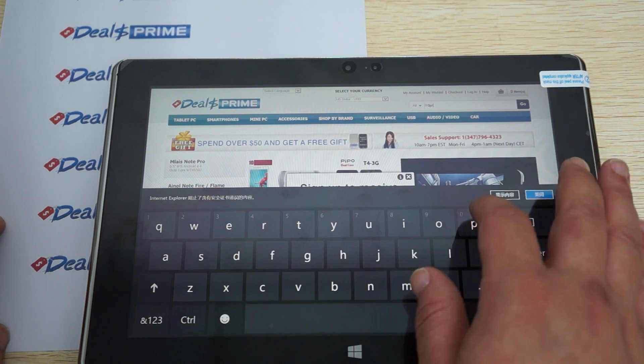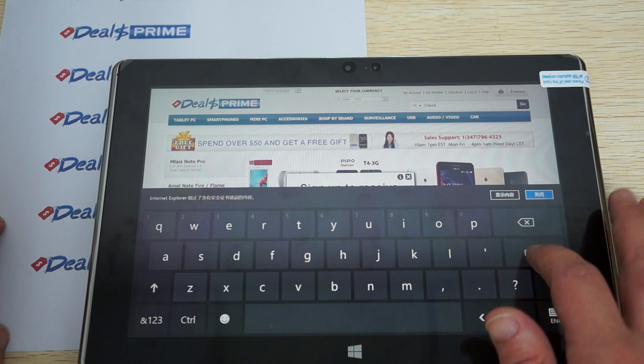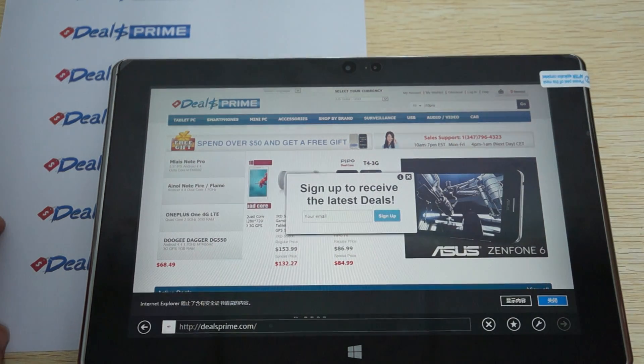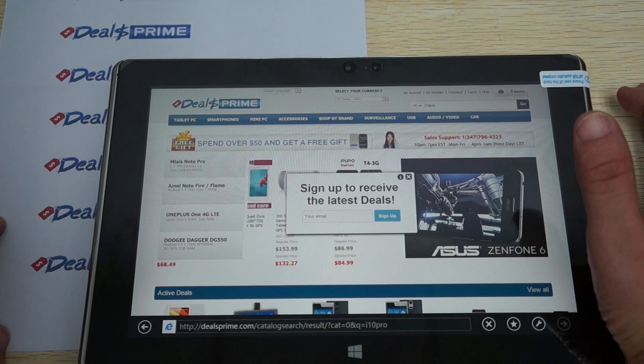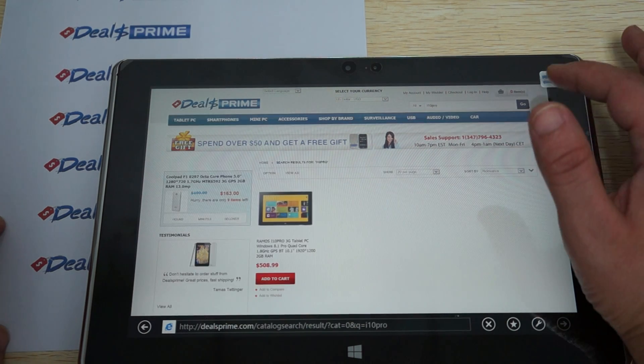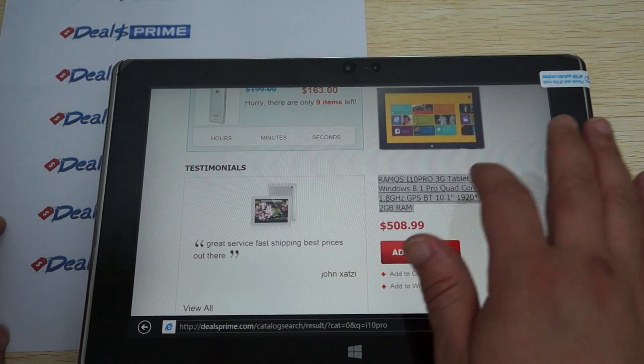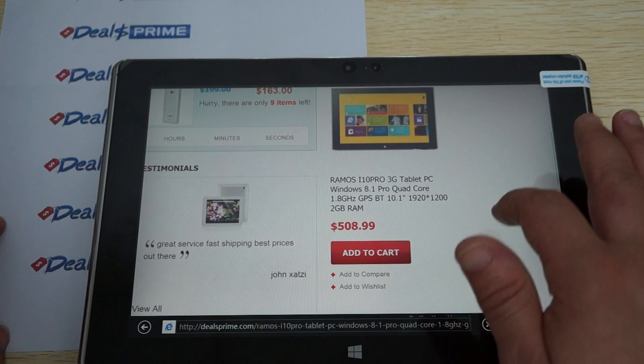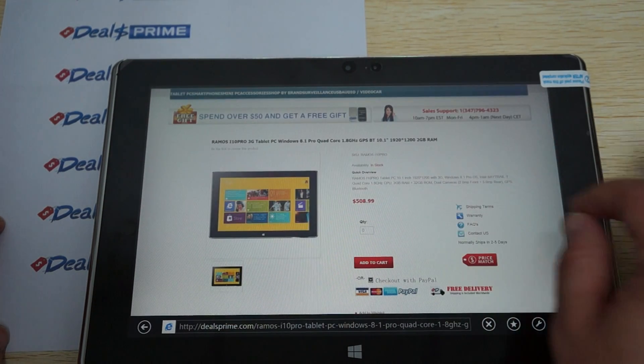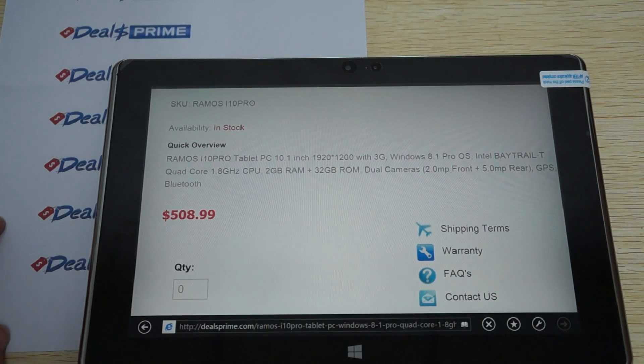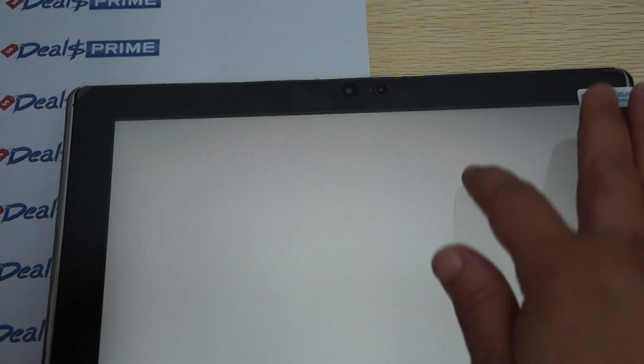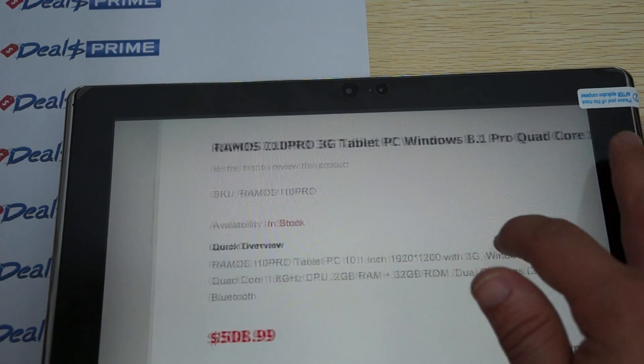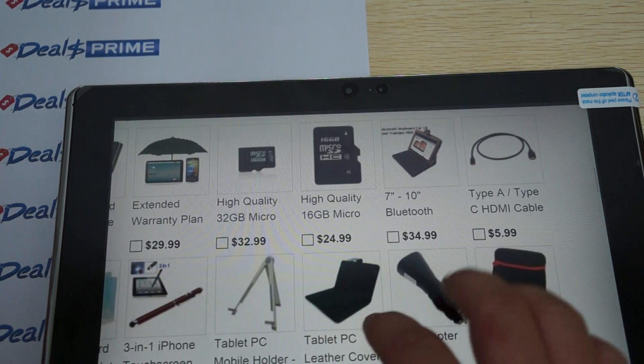Here it is on our site. Here are all the specs really close and up front. Here are some of the accessories that you can bundle with this unit.